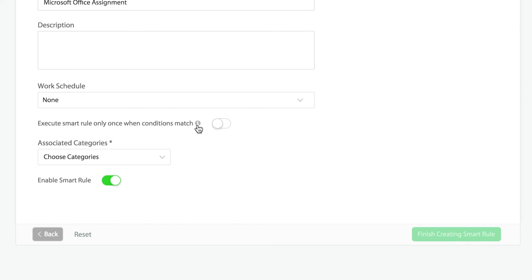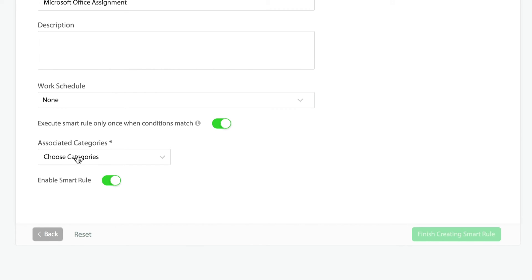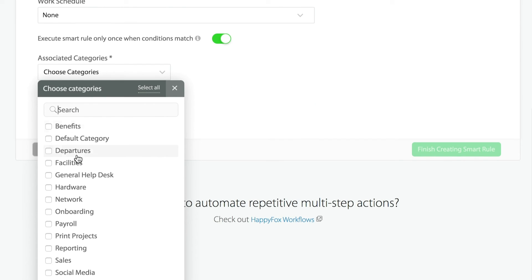Lastly, we're going to choose whether we want to execute the smart rule only once when conditions match, meaning the first time a ticket is brand new or the first time a ticket is changed to have this information on it. We also have the option to associate this particular smart rule to a custom category. It can either pertain to one category or you can have it be associated with multiple categories or all the categories. In this case, we'll just choose benefits.